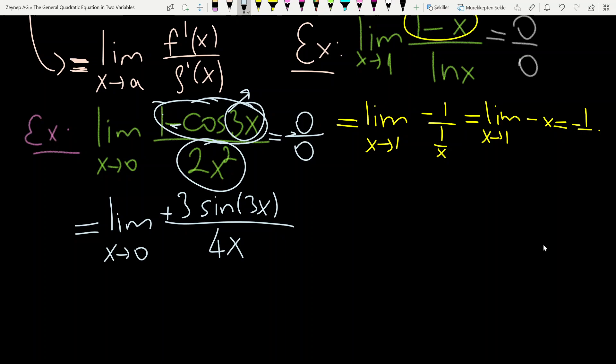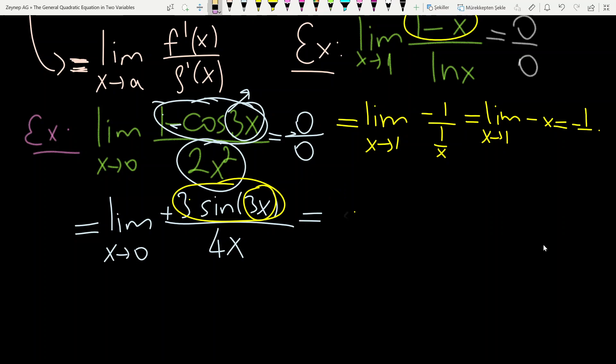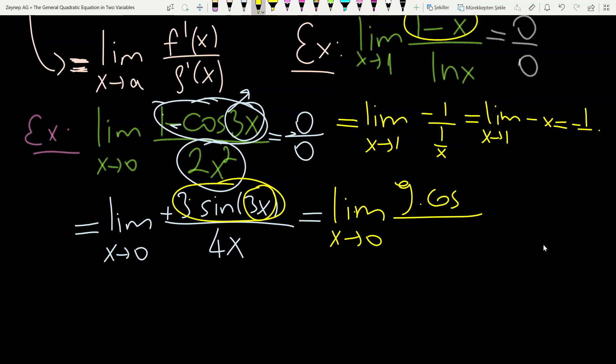When x tends to 0, sine(0) tends to 0 and denominator also tends to 0, so we have 0/0 again. We must apply L'Hôpital's rule a second time. The derivative of 3 sine(3x) gives 9 cosine(3x), divided by derivative of 4x which is 4. When x tends to 0, cosine(0) tends to 1, so the result is 9 over 4.